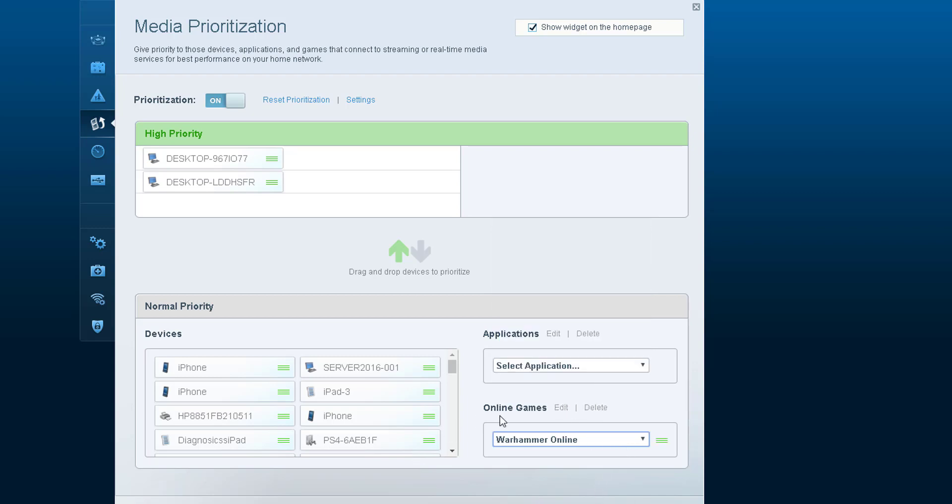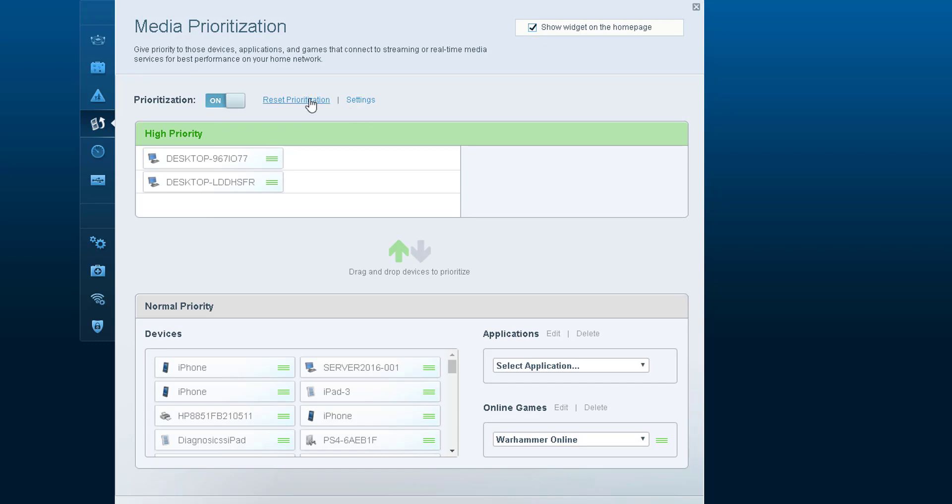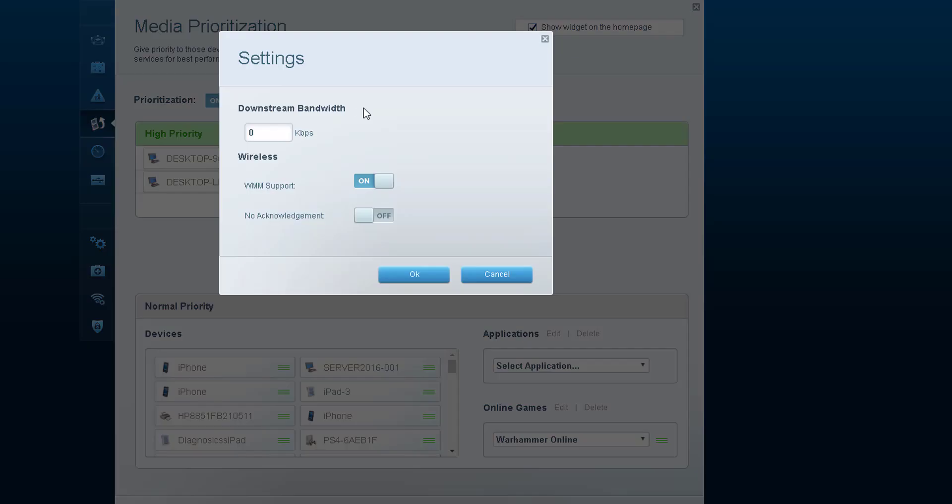Then you can click OK. These are just applications and online games. If you want to choose the device, that's all you have to do - just click on the device and drag it to the top.